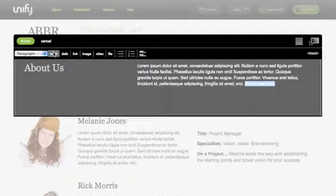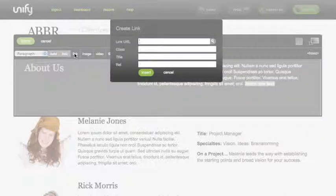You can use the interface toolbar as you would any text editor, even create a link.